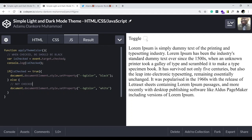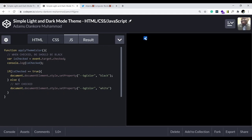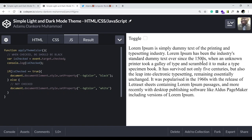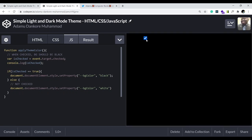Let's test our function. Checked — I expect a black background. Unchecked — I expect white. That's what our function is doing.